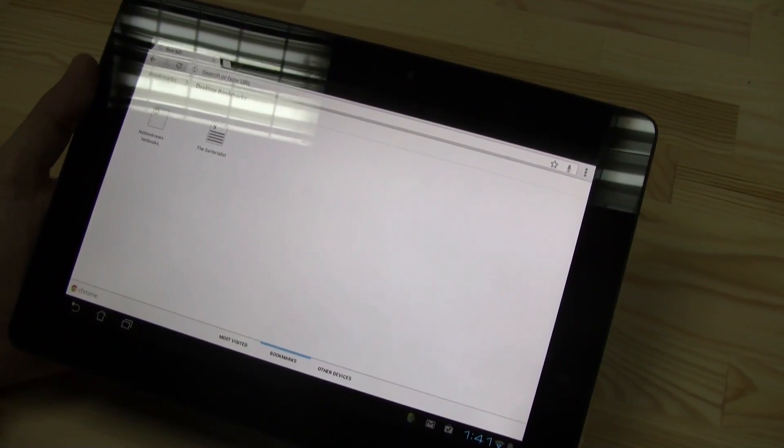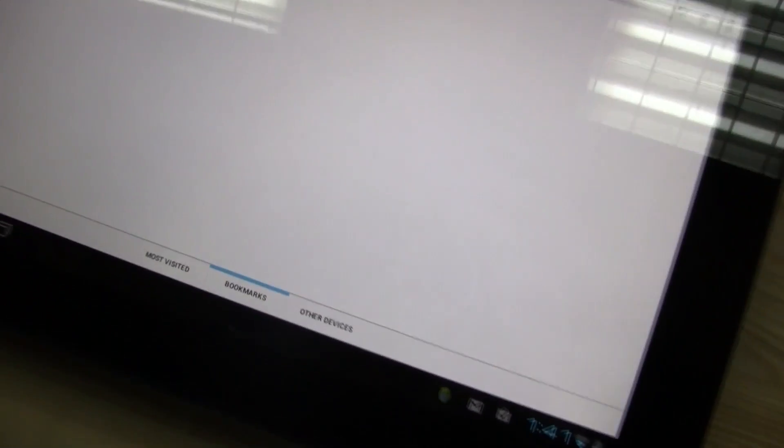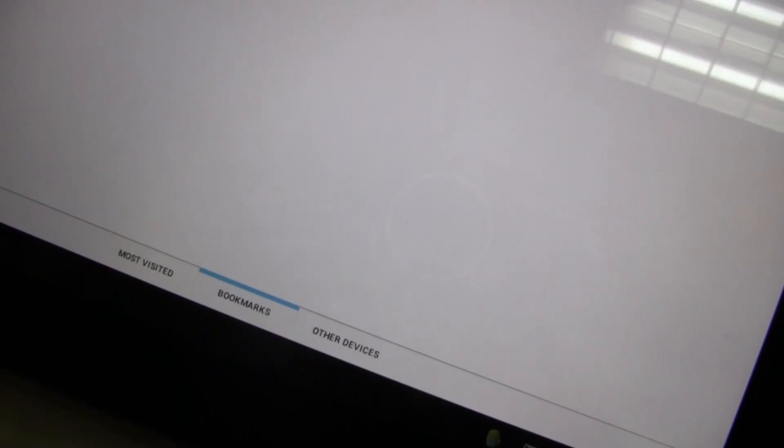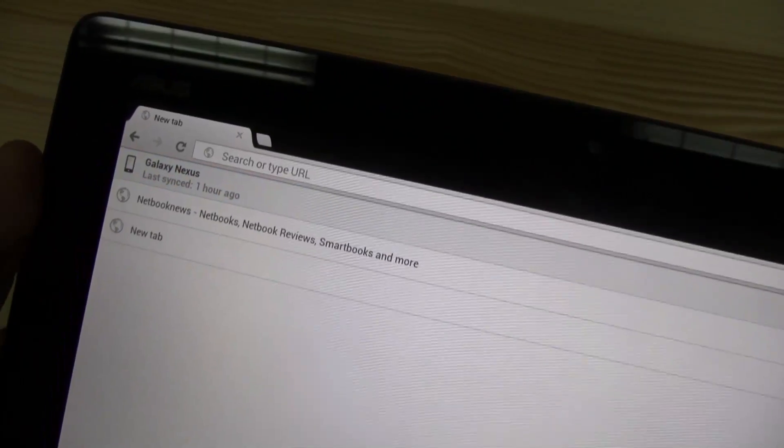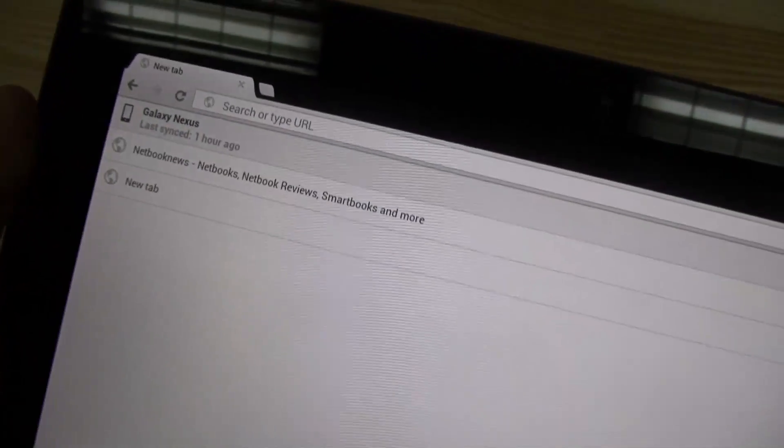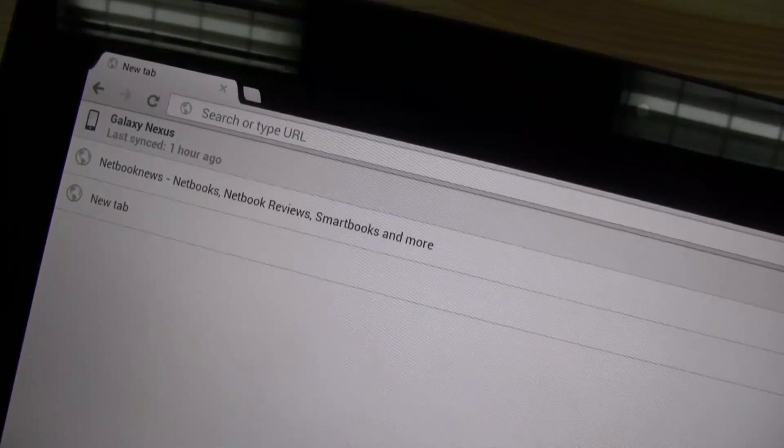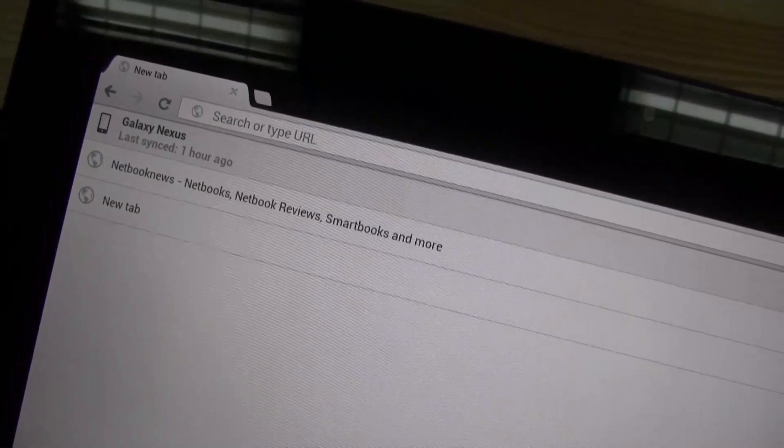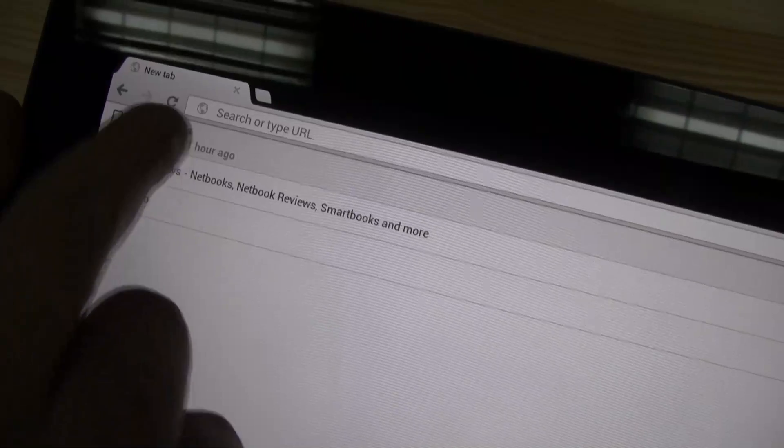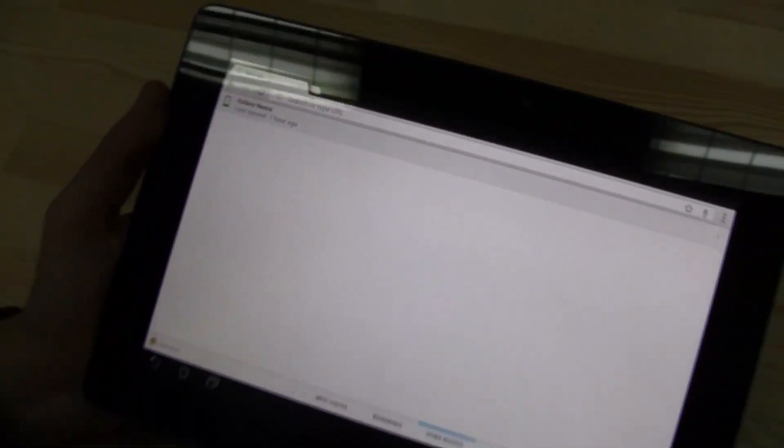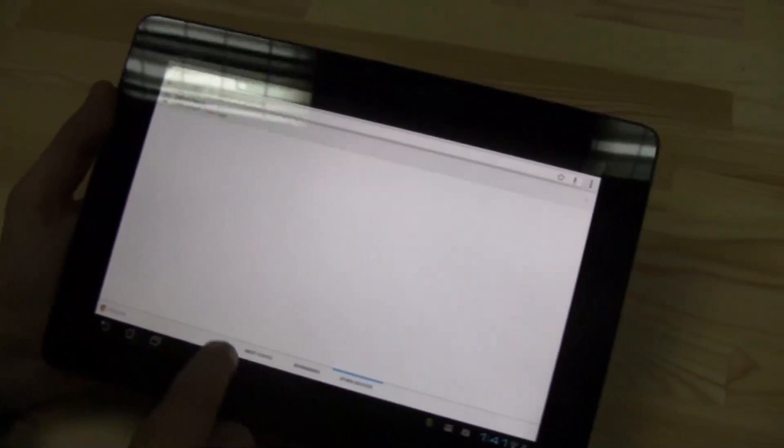Plus, we have another tab over here saying other devices. And let's check that out. And it's synced with Nicole's Galaxy Nexus. So she can also see the bookmarks that she has on her Nexus over here. So that's pretty decent definitely.